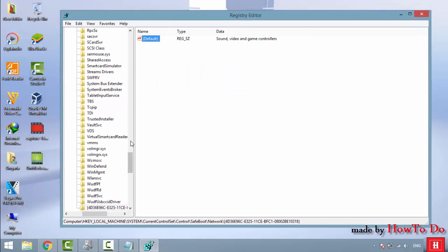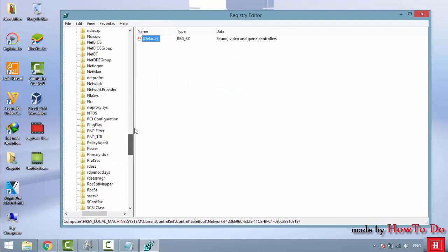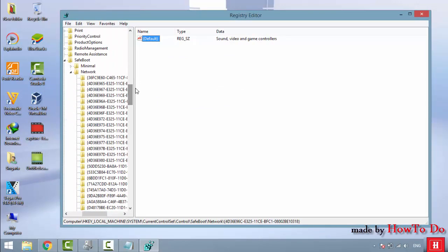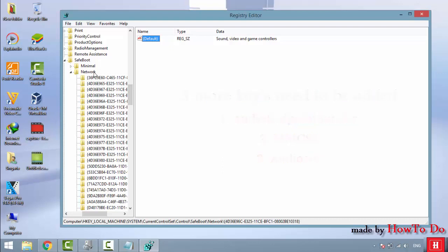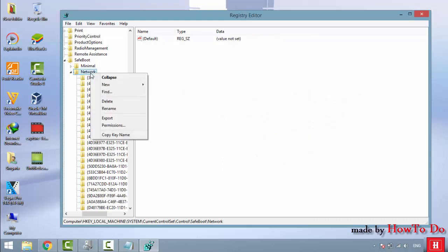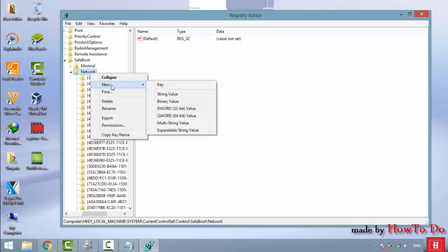After that, you need to add 3 more keys. The first one is AudioEndpointBuilder, the second is MMCSS, and the third is AudioSrv. Add each of these as new keys.